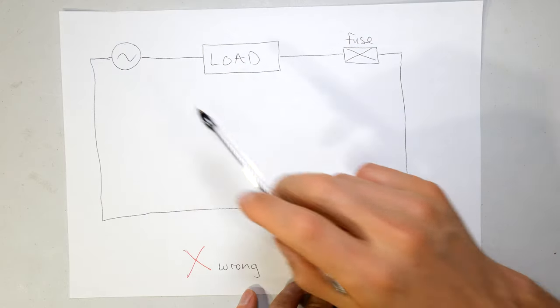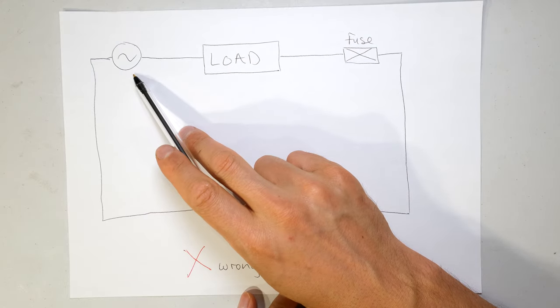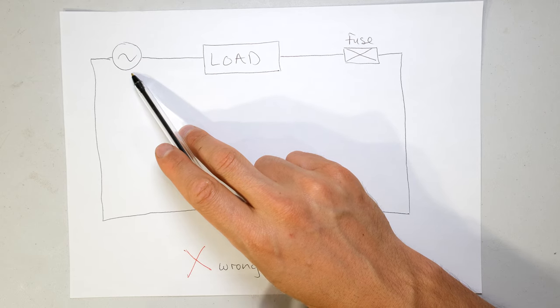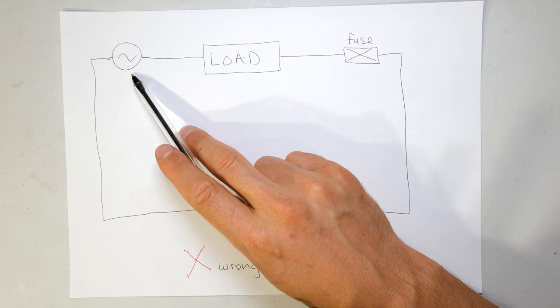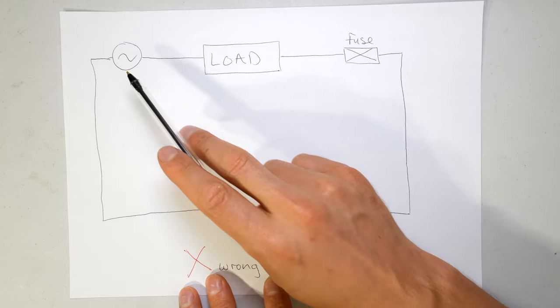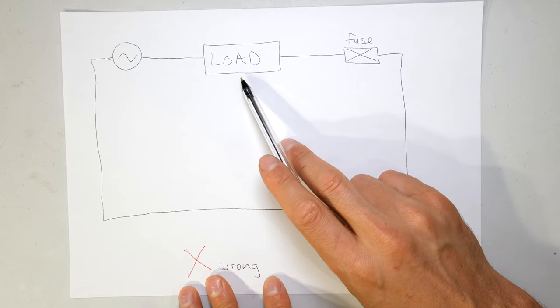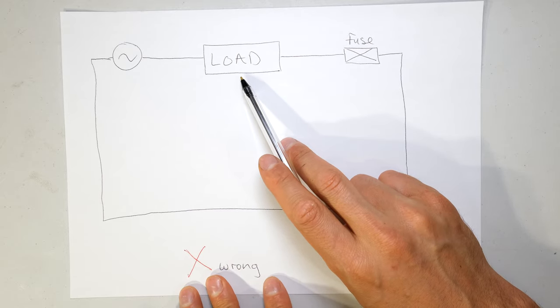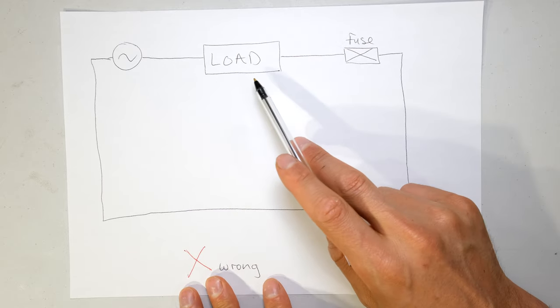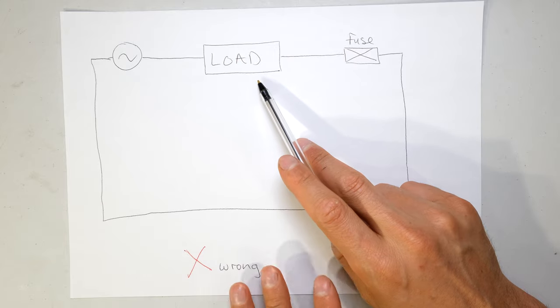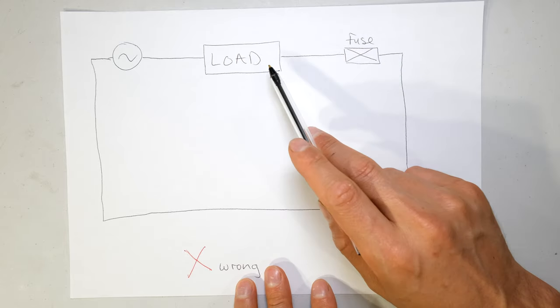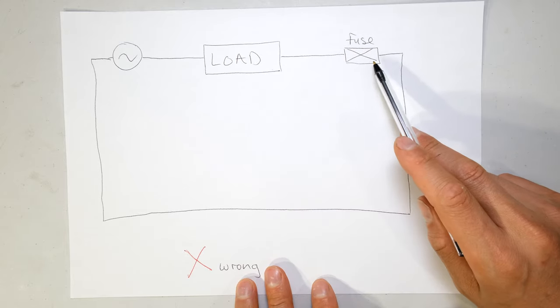Right, so in this layout you've got your supply - that's your household supply, your domestic supply, 110 volts, 220 volts, whatever it may be. Then let's say for example you've got your load. This would be your components, your light fitting, whatever it is, and now you decide to put the fuse after your load.